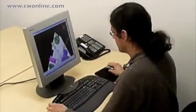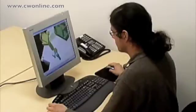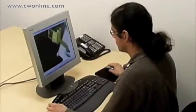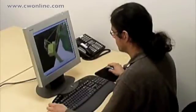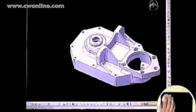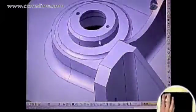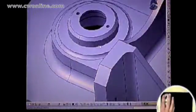This significantly slows the design process and can cause discomfort by overloading the user's mouse hand. In this example, a designer will use only the mouse and keyboard to fillet several inside edges and chamfer the ends of a bore in a machine component.